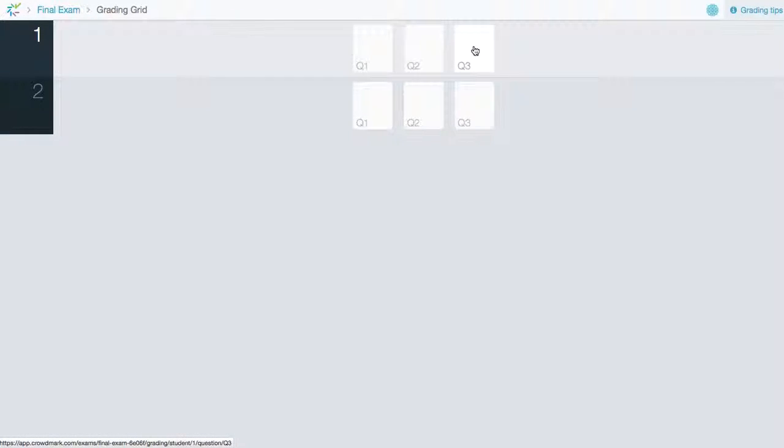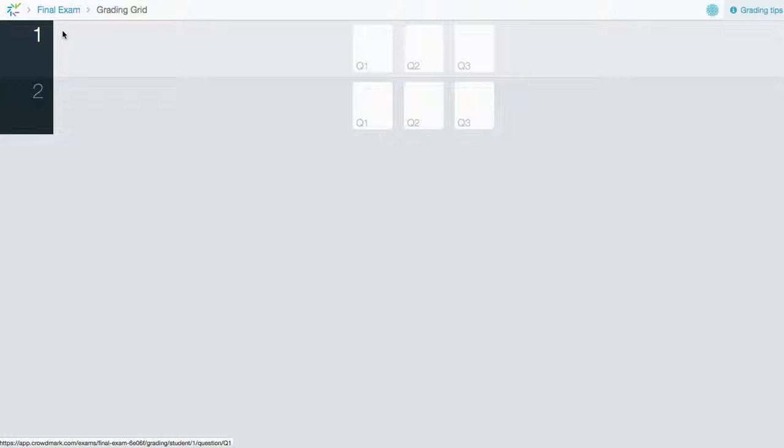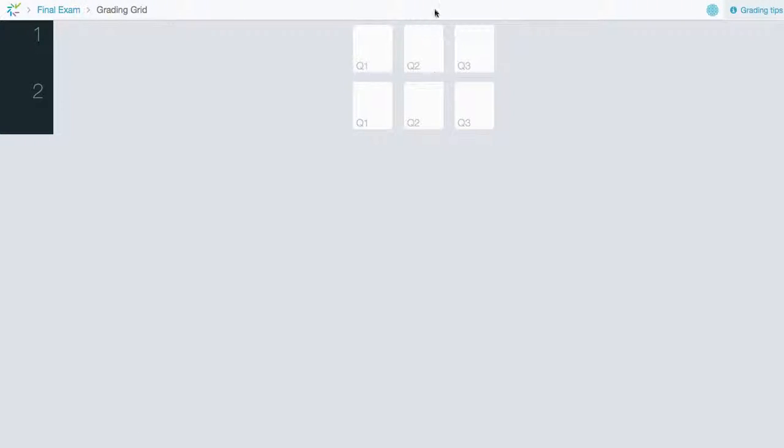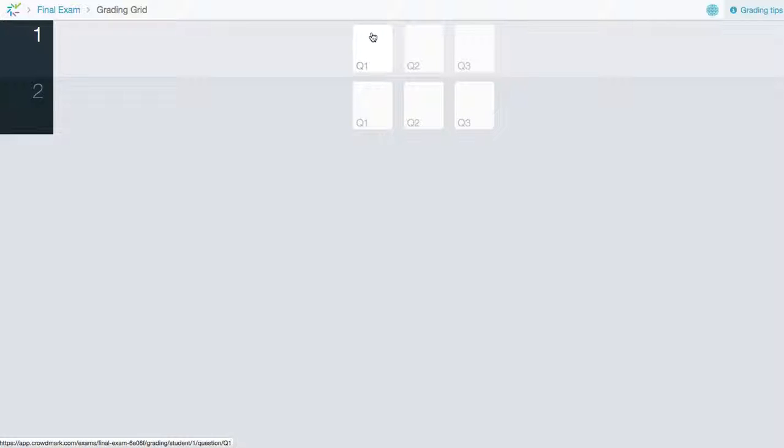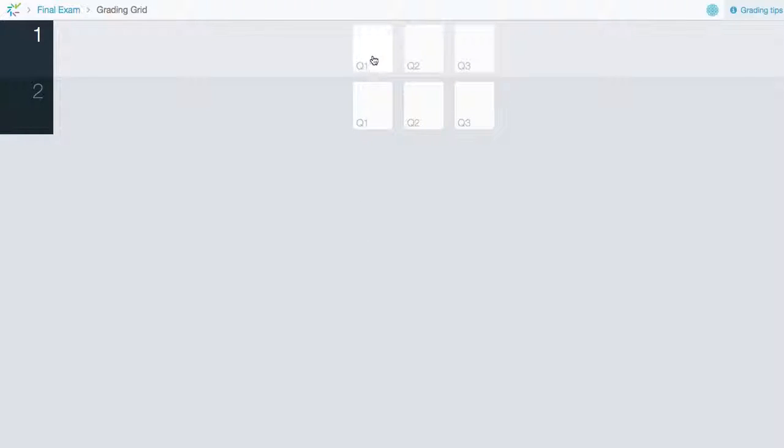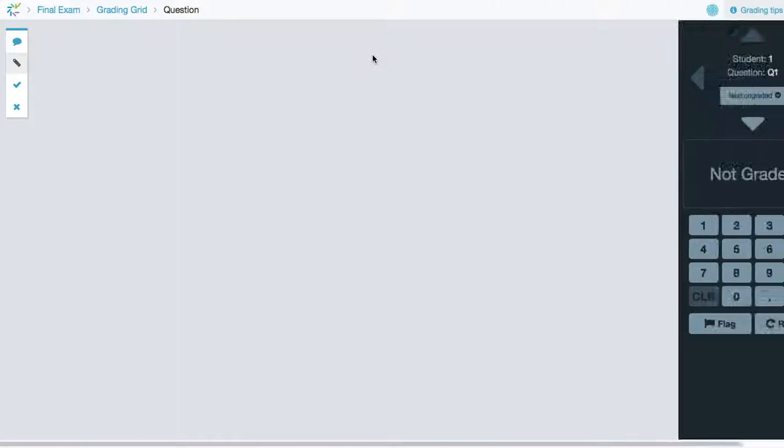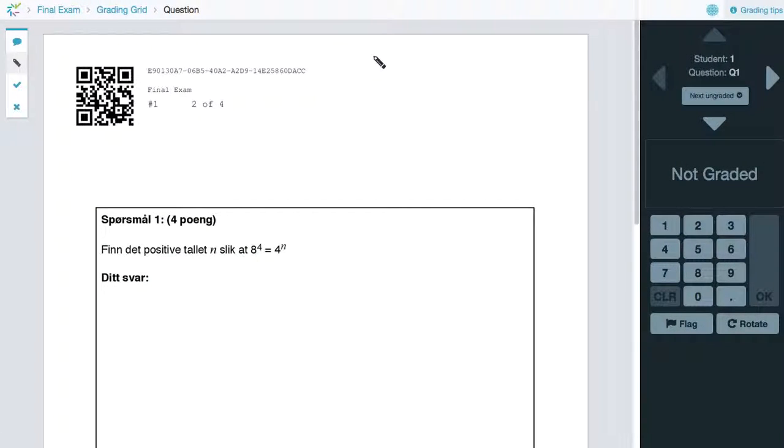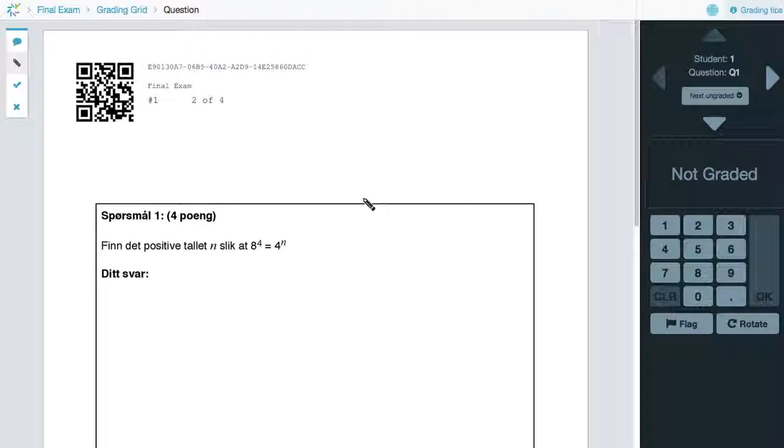So now each one of these spots is a question. The rows are students. And now vertically we have questions. So we could perhaps delegate all questions one to be graded by one person or all questions two by a second person. But this is now how grading will look like.